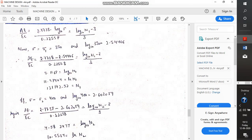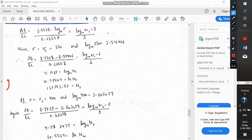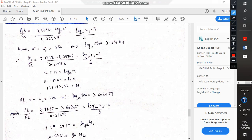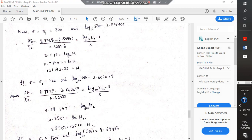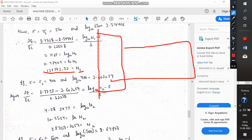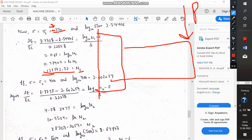Now, to convert from log₁₀ to natural log (ln), we multiply both sides by 2.303. So 2.303 × 5.1168 = 11.78, and it becomes ln(N1). When solved with a scientific calculator, it yields N1 = 131,142 cycles. This means when the component is subjected to load P at a stress level of ±350, it will sustain up to 131,142 cycles.